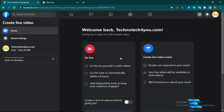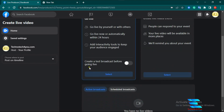Today I am going to discuss the 'Go Live' option. You can see there are three options: go live by yourself or with others, go live now or automatically within 24 hours, and add interactive tools to keep your audience engaged. There is also an option to create a test broadcast before going live — you can test a broadcast before going to your live video viewers. So I click the 'Start' option.